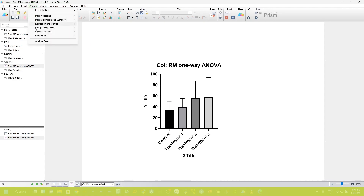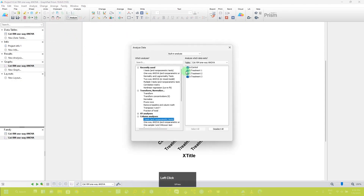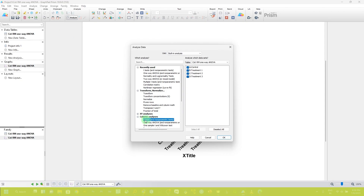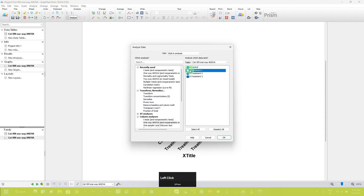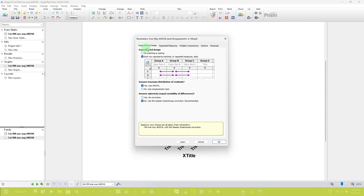You have multiple options to analyze your data. Select analyze, and in the column analysis section you can see the t-test options. Since we are analyzing one-way ANOVA, select one-way ANOVA. In the table option, you can select your groups if you want to perform analysis on selected groups, or check all groups to perform analysis among all groups, then click OK. This will open a new window.